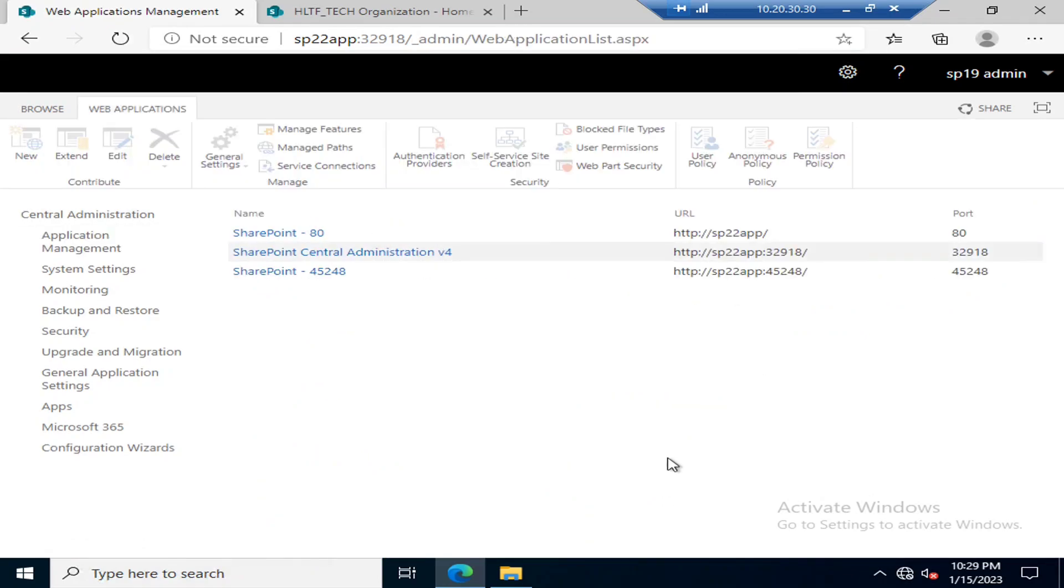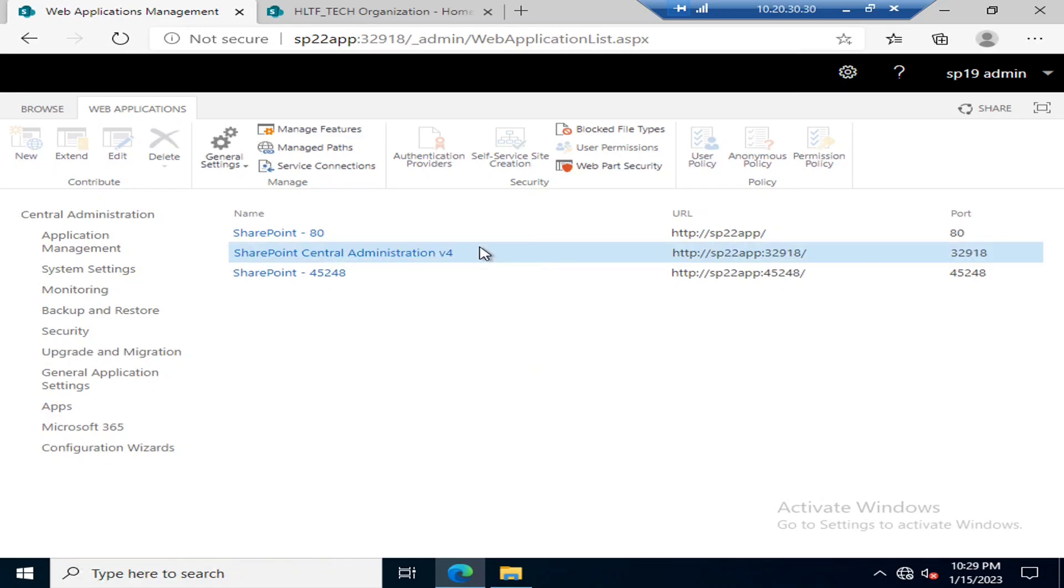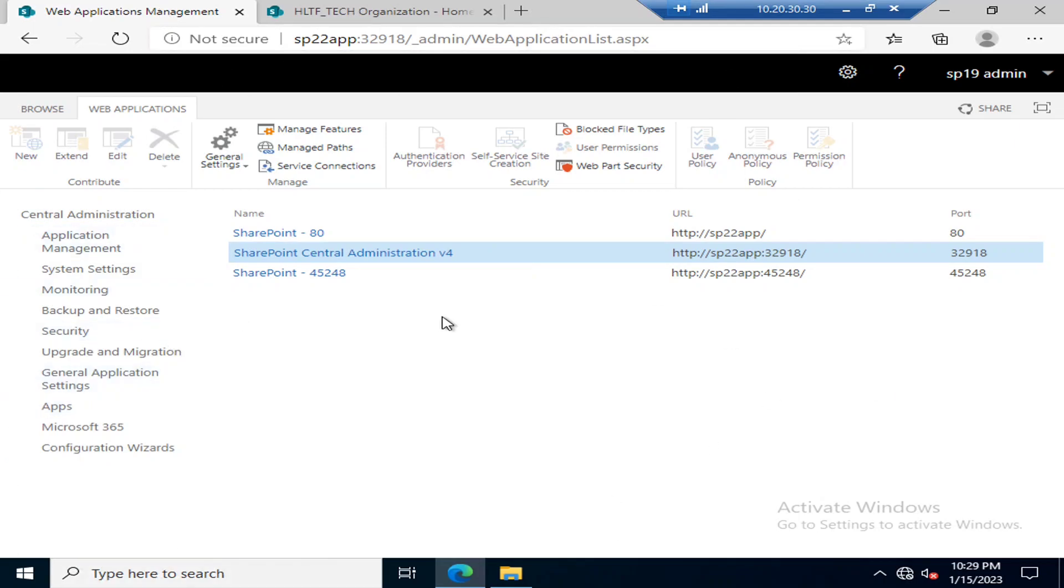Here you can see there are different types of web applications that have been created for your environment. The first one is central admin, created by default whenever you deploy your server farm. This is the site or web application in which you are logging in and accessing various controls.